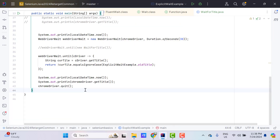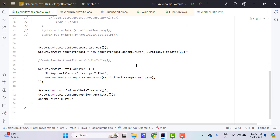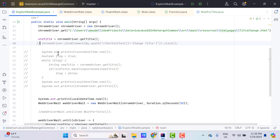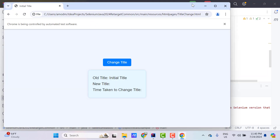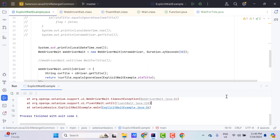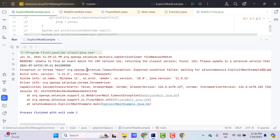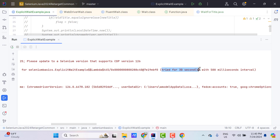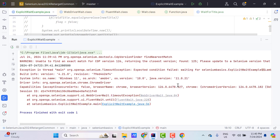Now let's see what happens when the condition is not satisfied. I'll comment the line that clicks the Change Title button. If I don't click, my title will remain the same. Running the program: it terminates, the browser is not closed, and in the console we see a TimeoutException saying 'Expected condition failed. Tried for 30 seconds with 500 milliseconds interval.' So it waited the full 30 seconds — the duration set in the WebDriverWait object — polling every 500 milliseconds, which we can change. If the condition is not satisfied, it throws a TimeoutException.